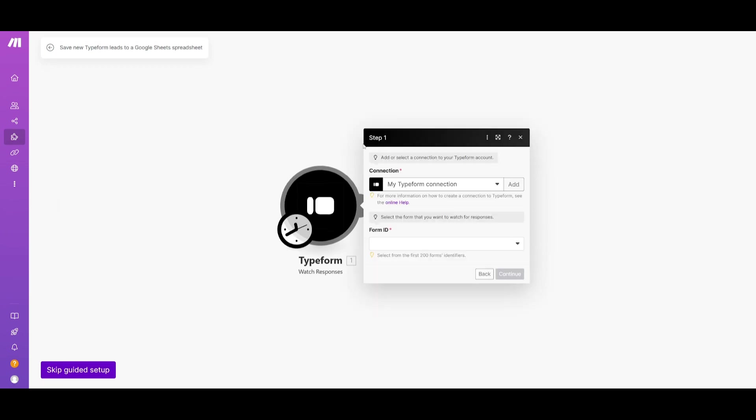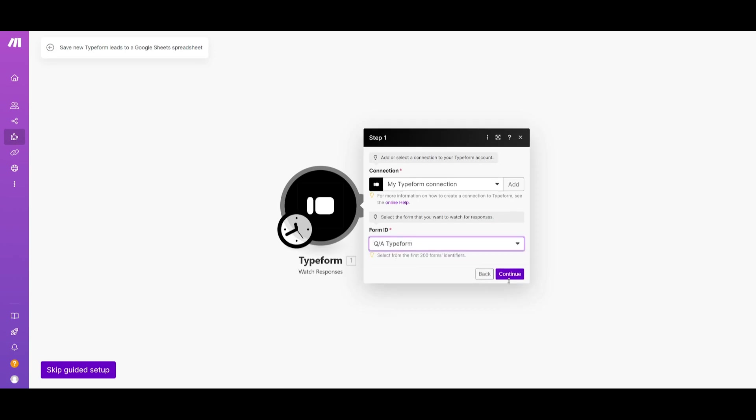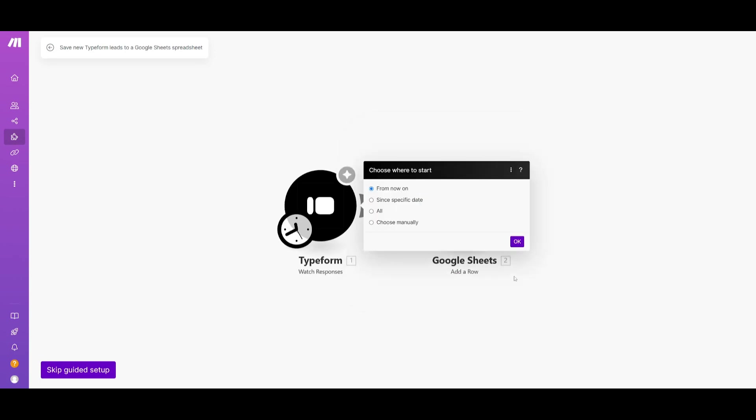After you have connected your connection with Typeform you can then go ahead and find the form ID within Typeform itself. So whatever Typeform you have already created, go ahead and select that. So we're going to go ahead and select the Q&A Typeform and we're going to click on continue.